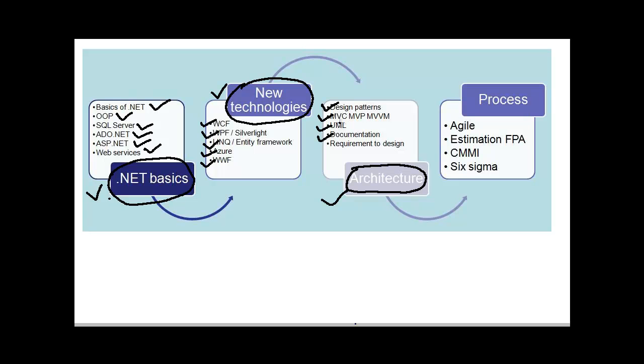They expect that you are aware of different documents that are available in projects like the technical document, how to write it, the different sections in technical documentation, how does the requirement document look like, how does the technical document look like, etc. As an architect or a senior person, they would expect that you understand how the whole process from requirement to design and to go live actually moves. Again, architecture is one of the important sections and especially if you are a senior person, they would expect answers around this section from you.